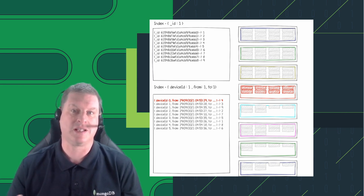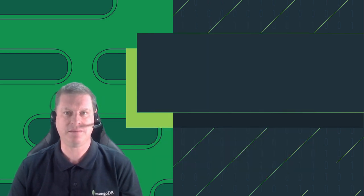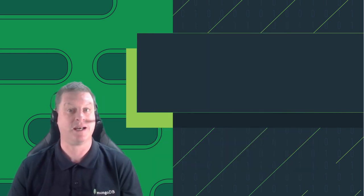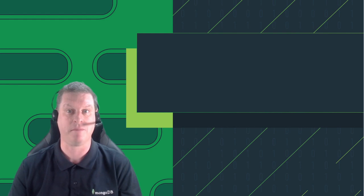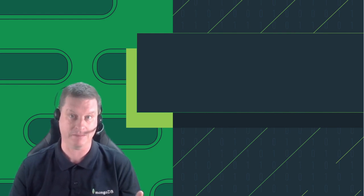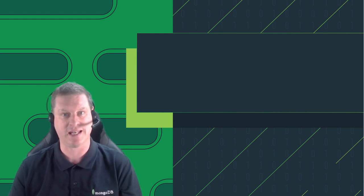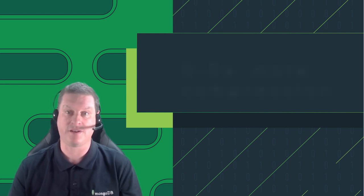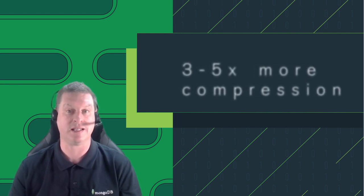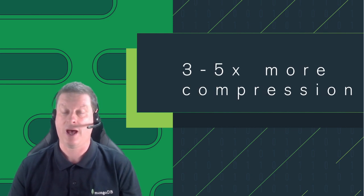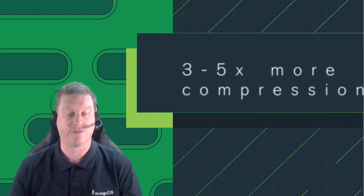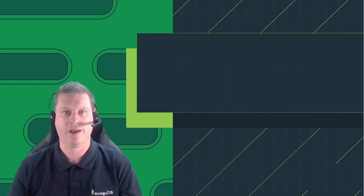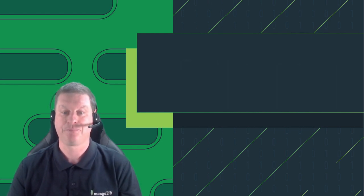So what does all this mean? Well, in a nutshell, it means that simply by specifying a collection is a time series collection and providing information on which field contains the time and which field contains the identifier, MongoDB can actually get currently three to five times compression on that data, relative to a simple collection. A number which is due in the near future to increase dramatically, as we add a few more interesting optimizations behind the scenes.